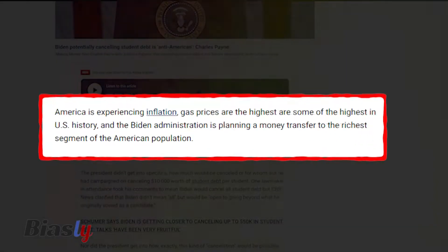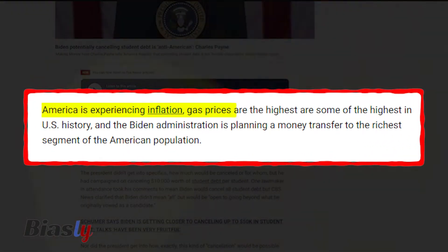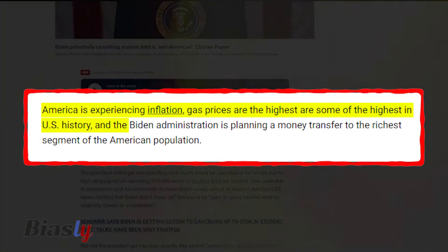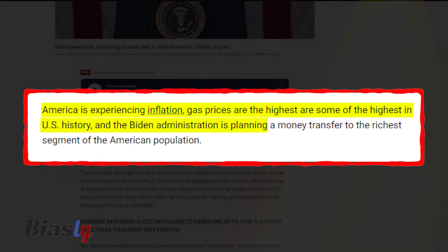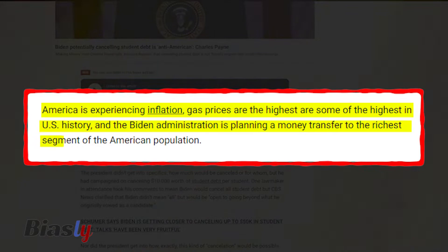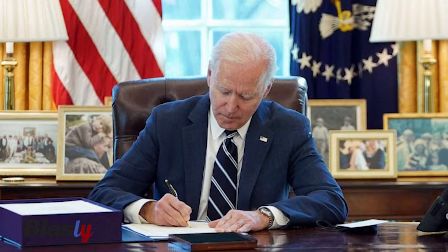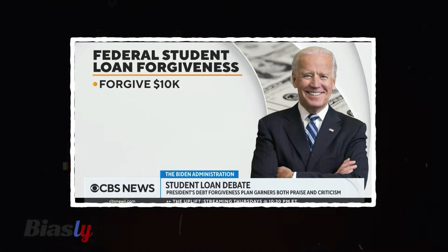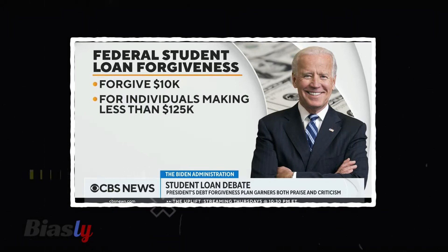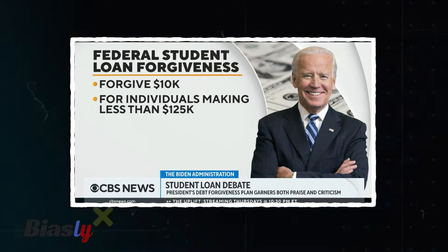America is experiencing inflation, gas prices are some of the highest in US history, and the Biden administration is planning a money transfer to the richest segment of the American population. This bias is explicit because it is directly criticizing the Biden administration's priorities. You can determine the author's bias purely based on the words being written.